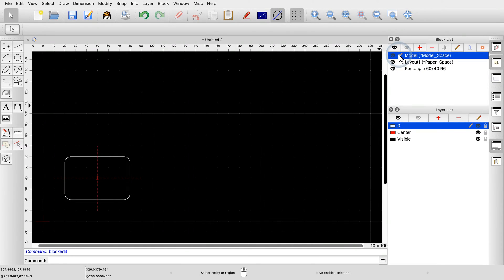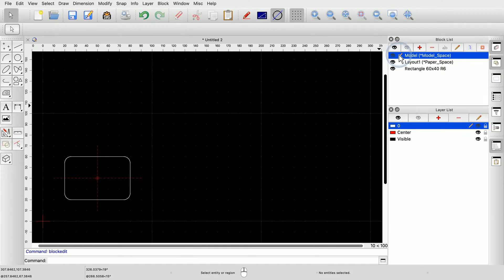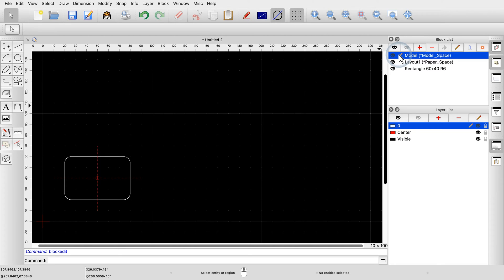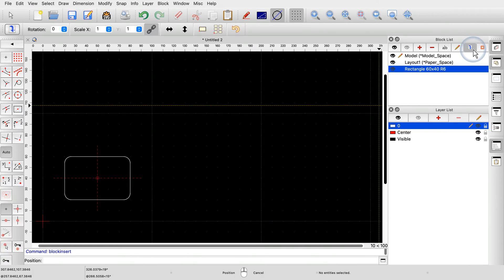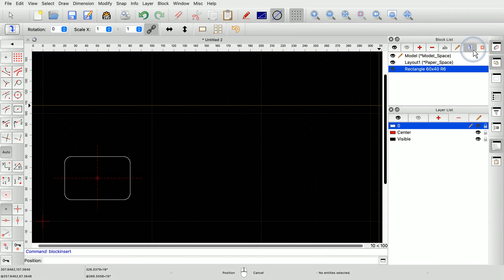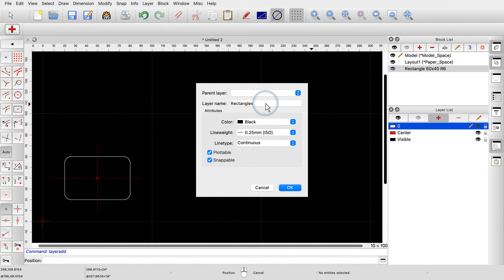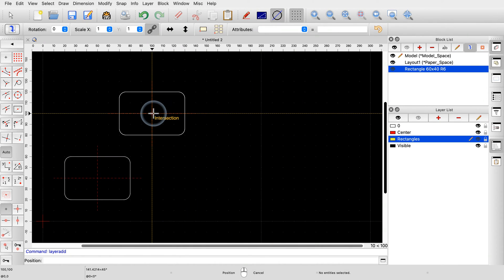We go back to the model space block. Here we want to add some more block references — we can also say that we insert the block into our drawing. First, we click the name of the block we want to insert, then click the button at the top of the block list to insert it. We should consider on which layer to place our block references. We add a new layer called rectangles that will contain all rectangles, and make it yellow to demonstrate that the layer color does not affect our block references. We can now place our block references in the drawing on layer rectangles, and can also insert the block at a different scale and rotation.